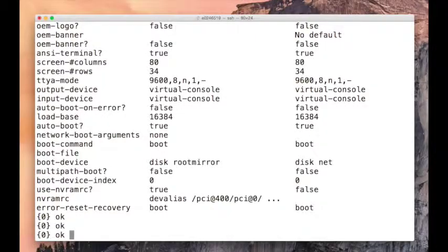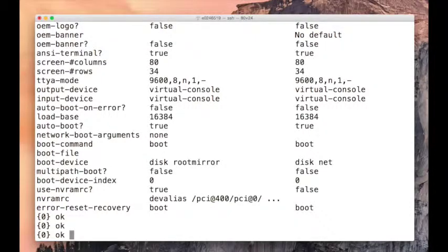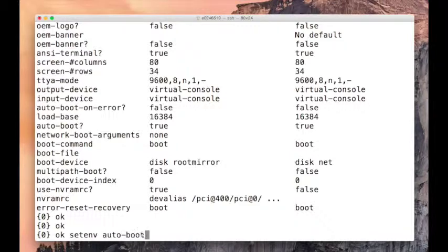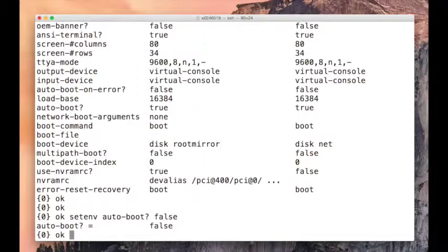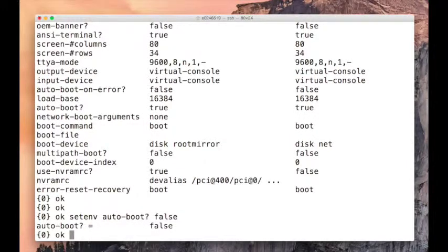To set the environment variables, we use the command set env, then the variable name. Say auto boot. You see a question mark after that means it can hold the boolean value, either true or false. We can say false, and now auto boot is false. When you reboot this system, it will stop at OK prompt.